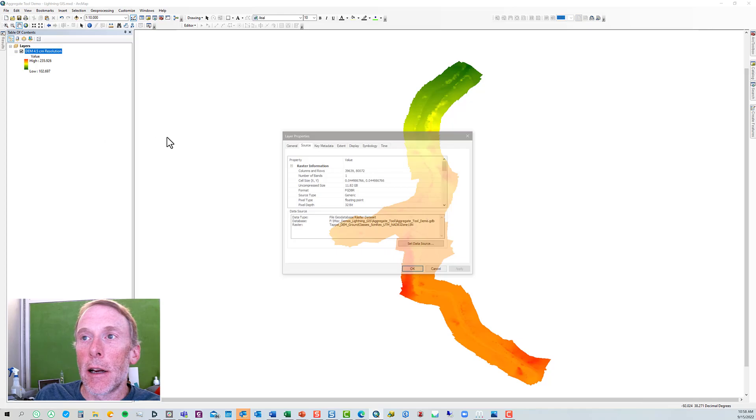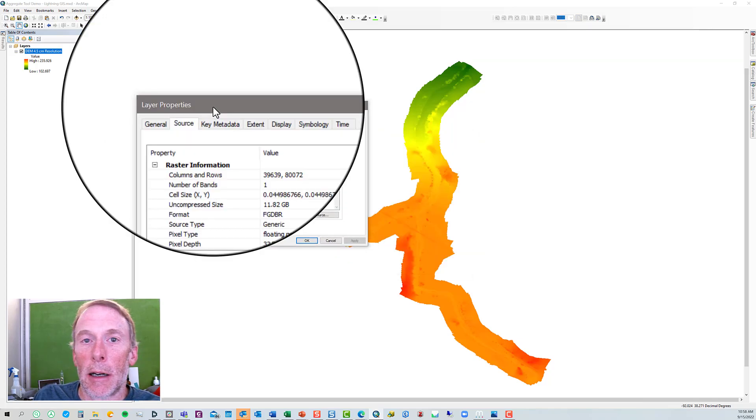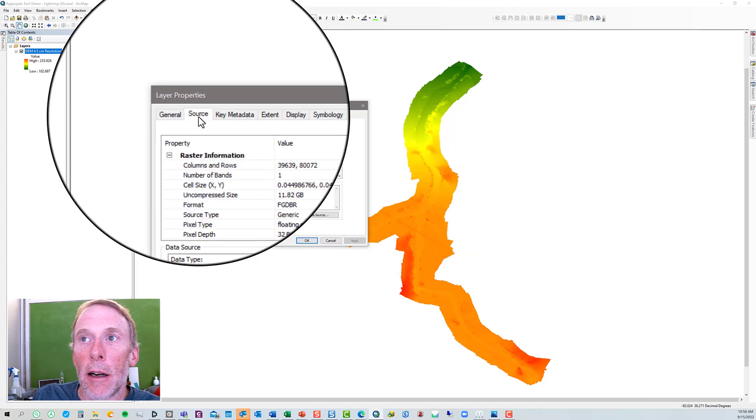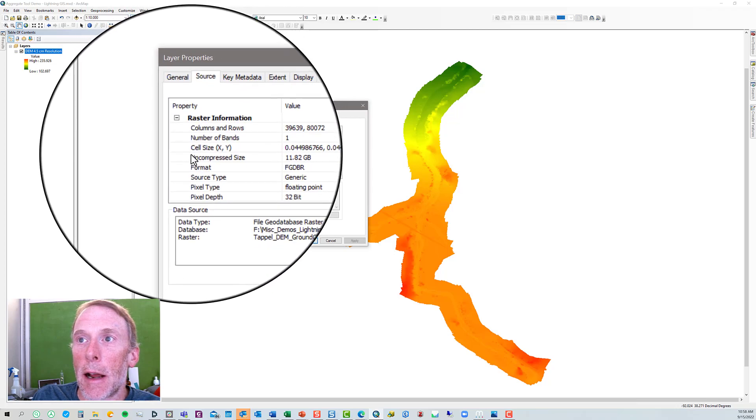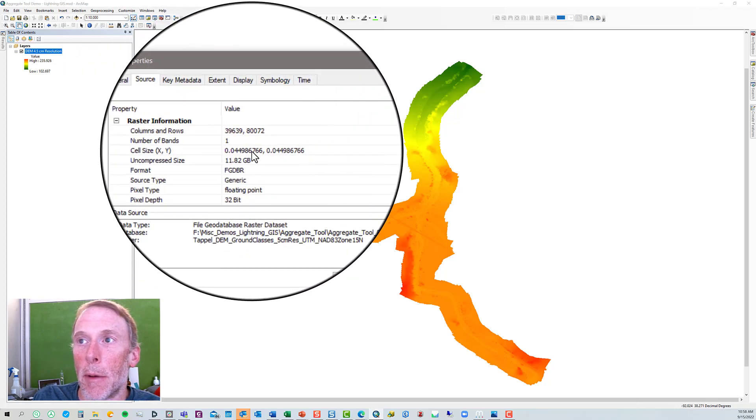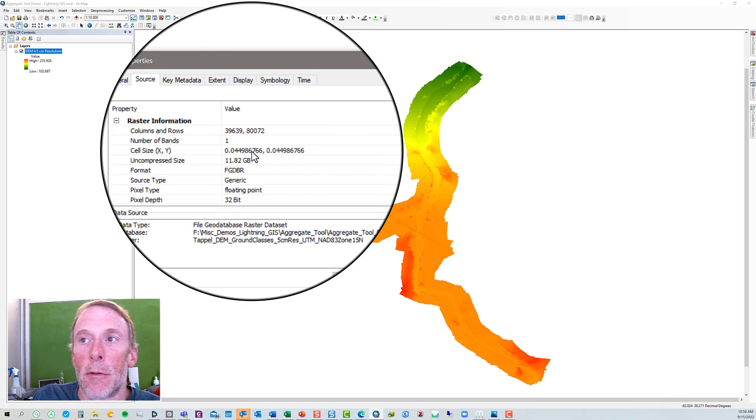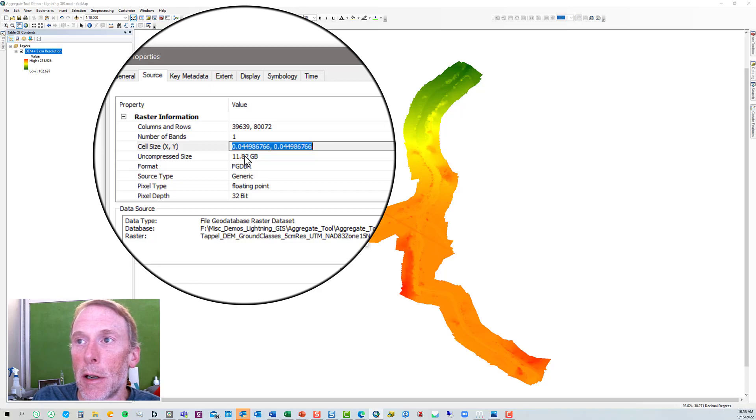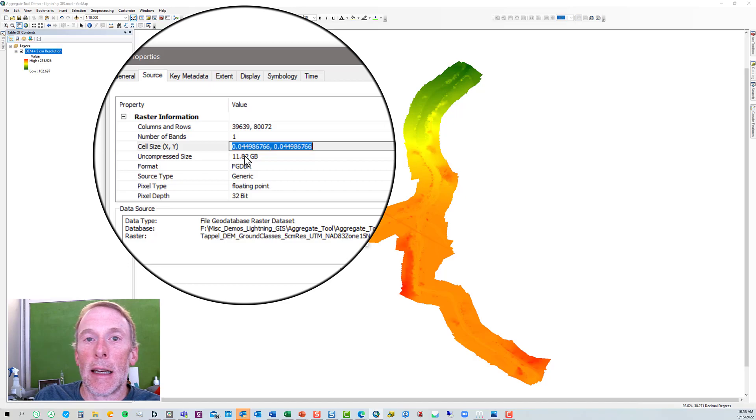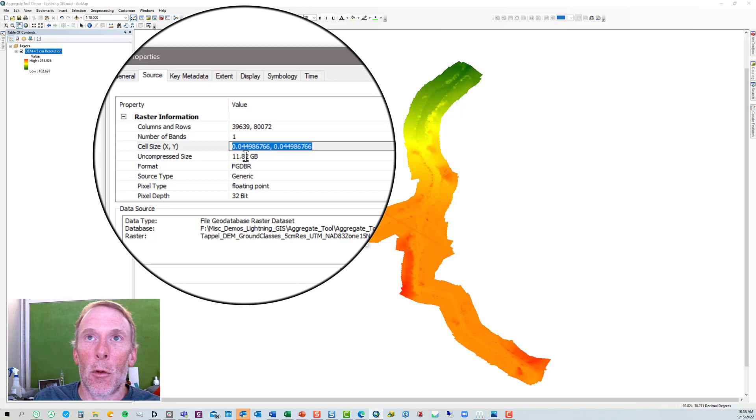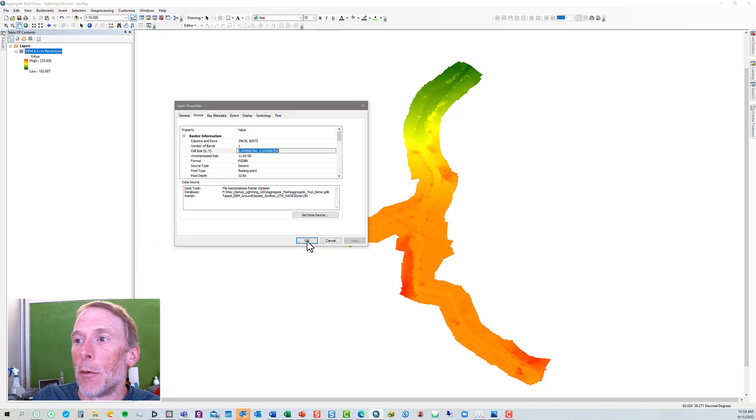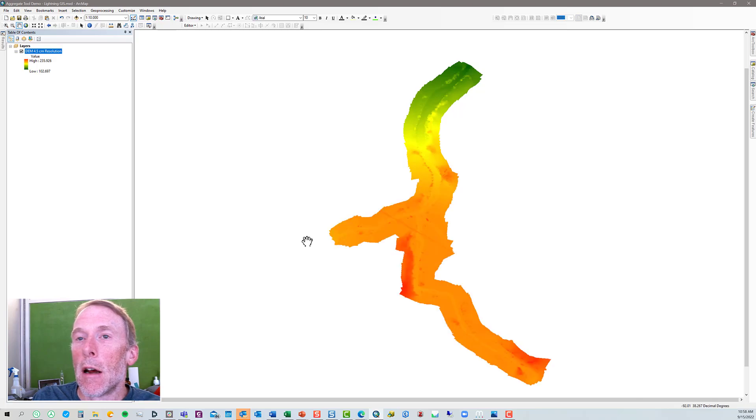The layer properties dialog box will open. Go to the source tab, and then under raster information, you can find the cell size and the x and y dimensions. Usually, the x and y dimensions are going to be equal. In this case, my x and y dimensions are 0.0449 meters in each dimension, which is just a hair less than 4.5 centimeters. So, we have a 4.5 centimeter DEM.